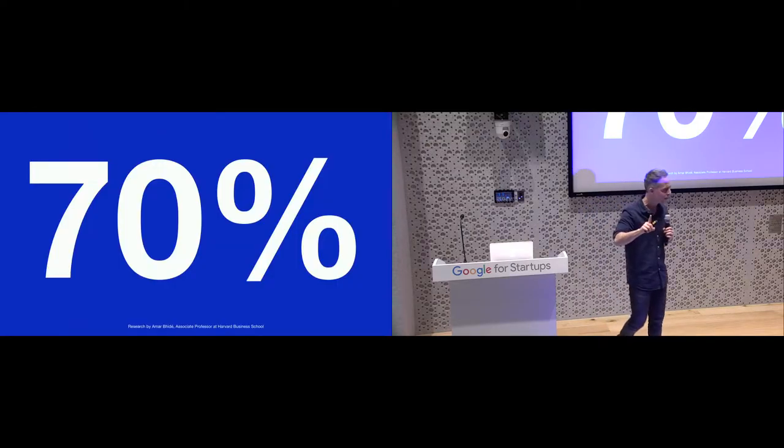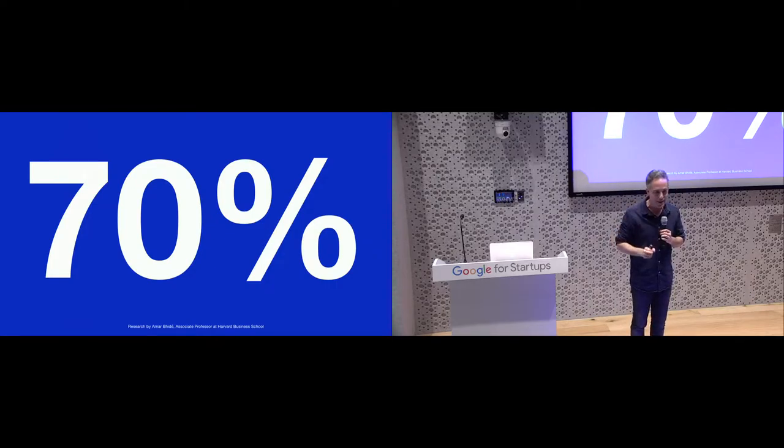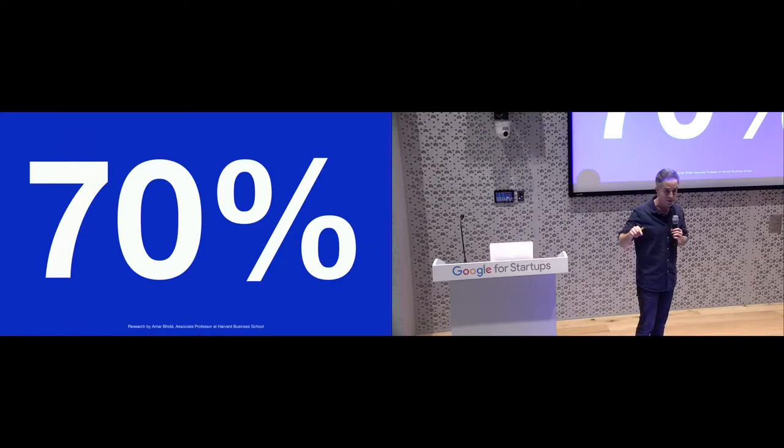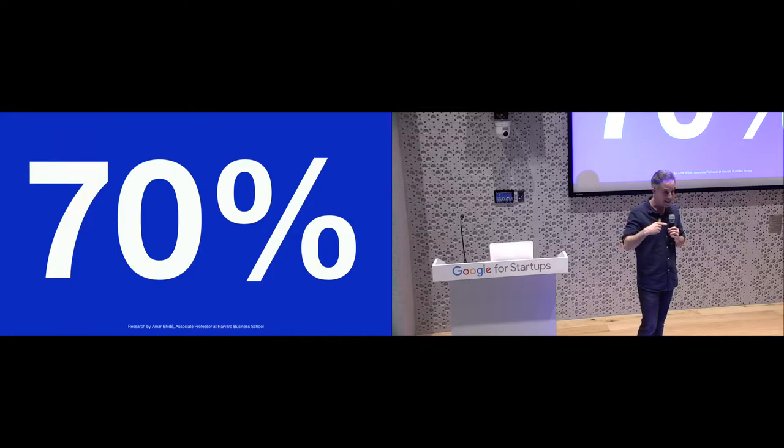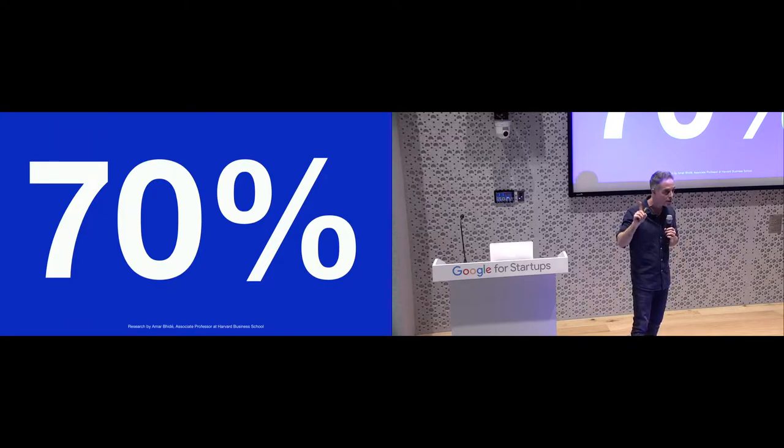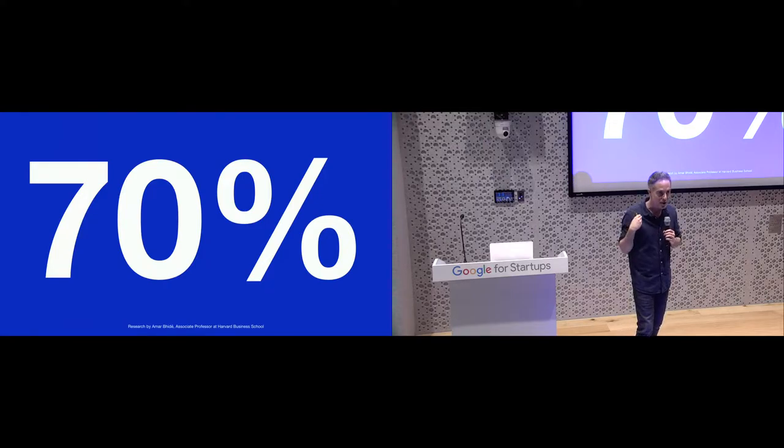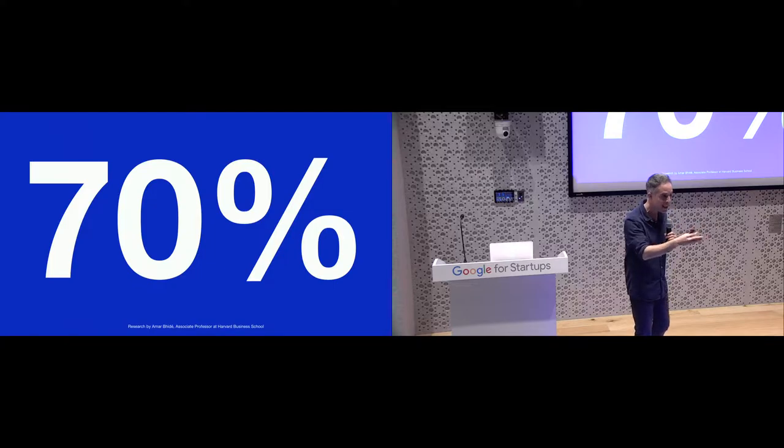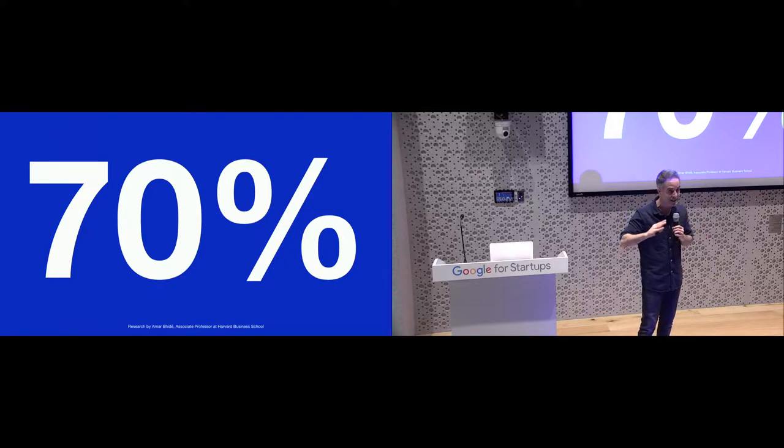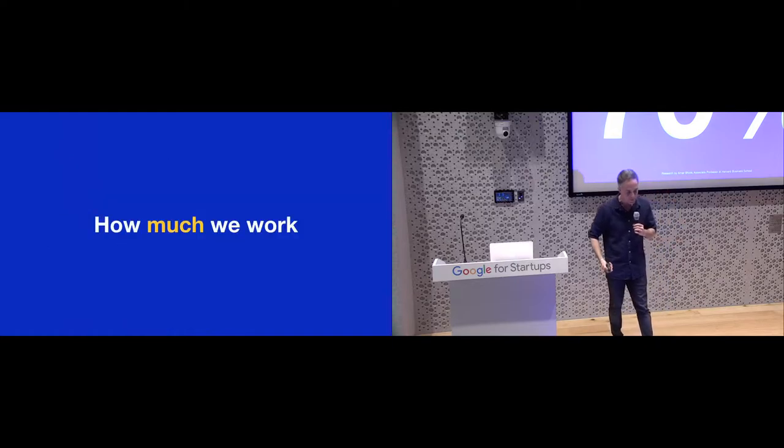Research says that 70% of successful companies today ended up succeeding with something they didn't originally start with. This is an amazing thing. They started out with one thing and ended up succeeding with something they came up with along the way.